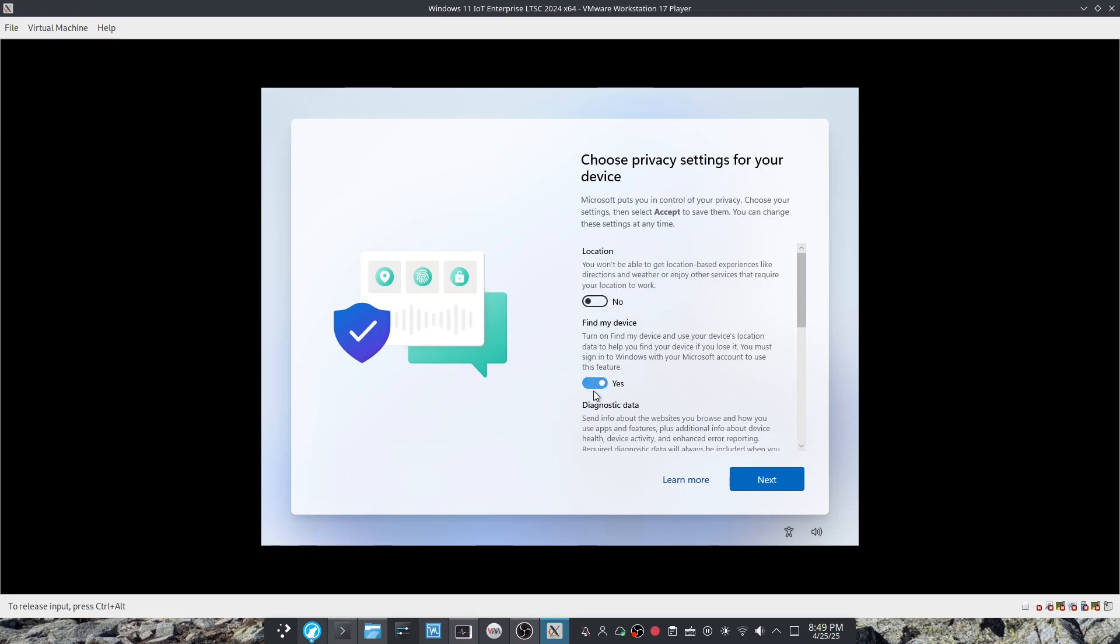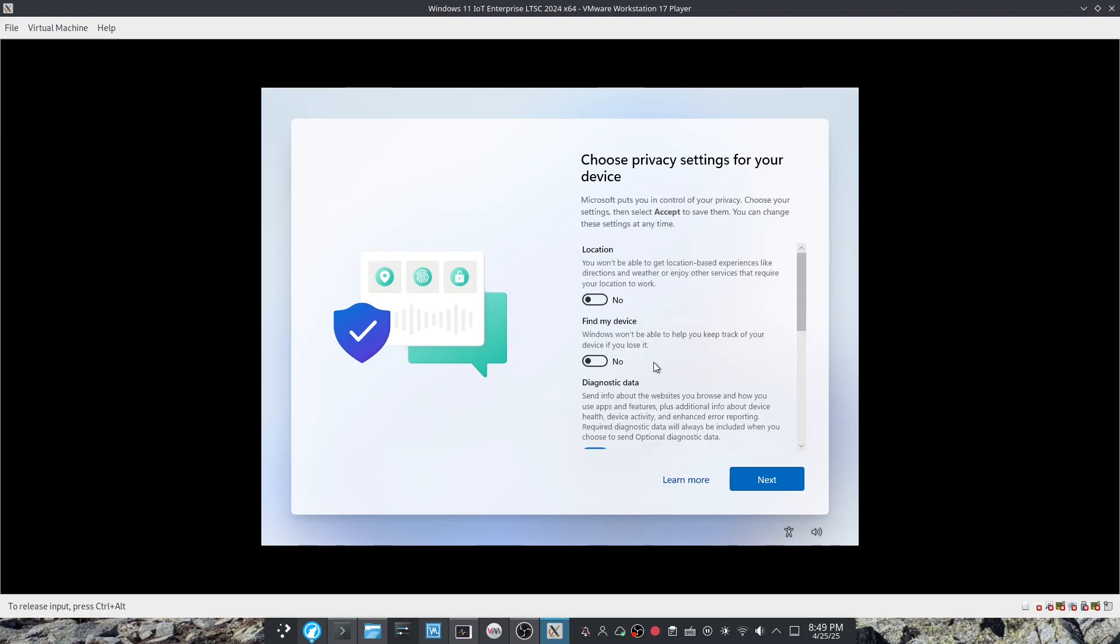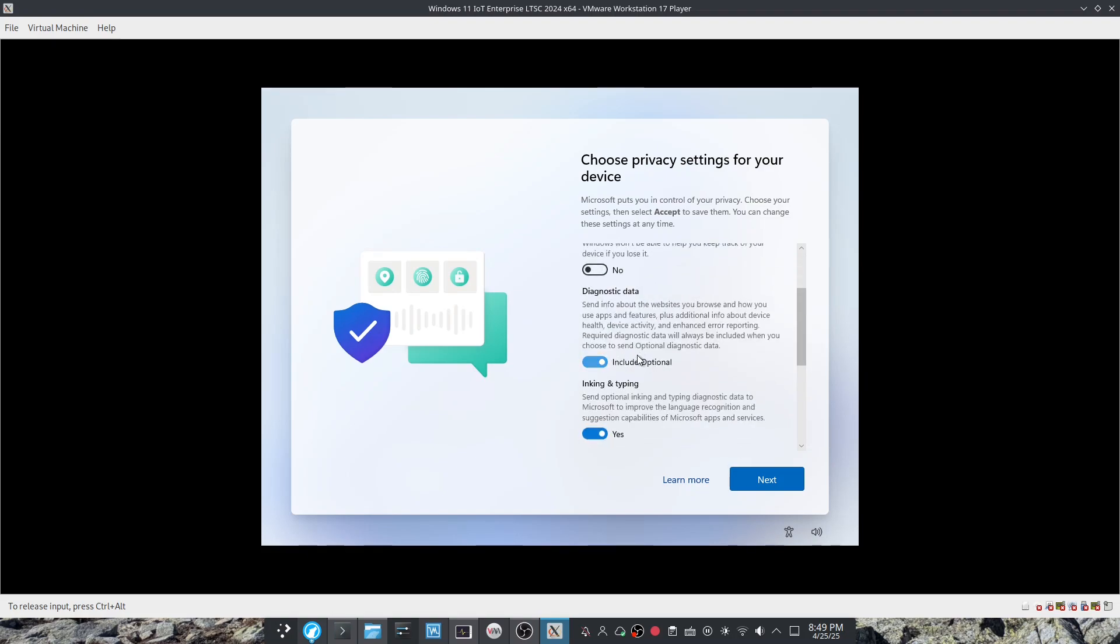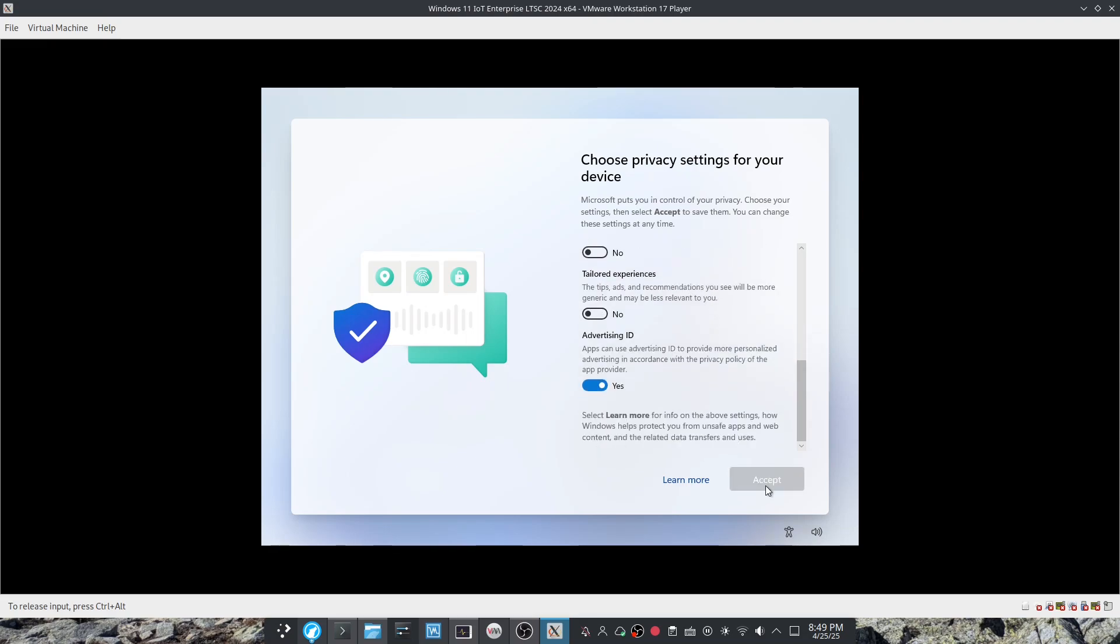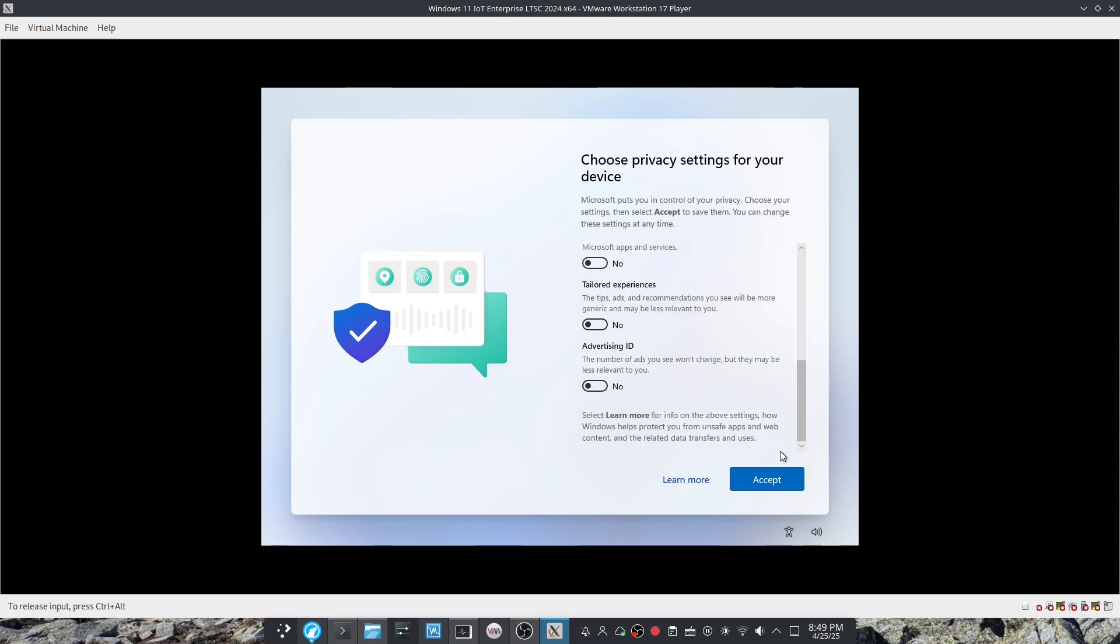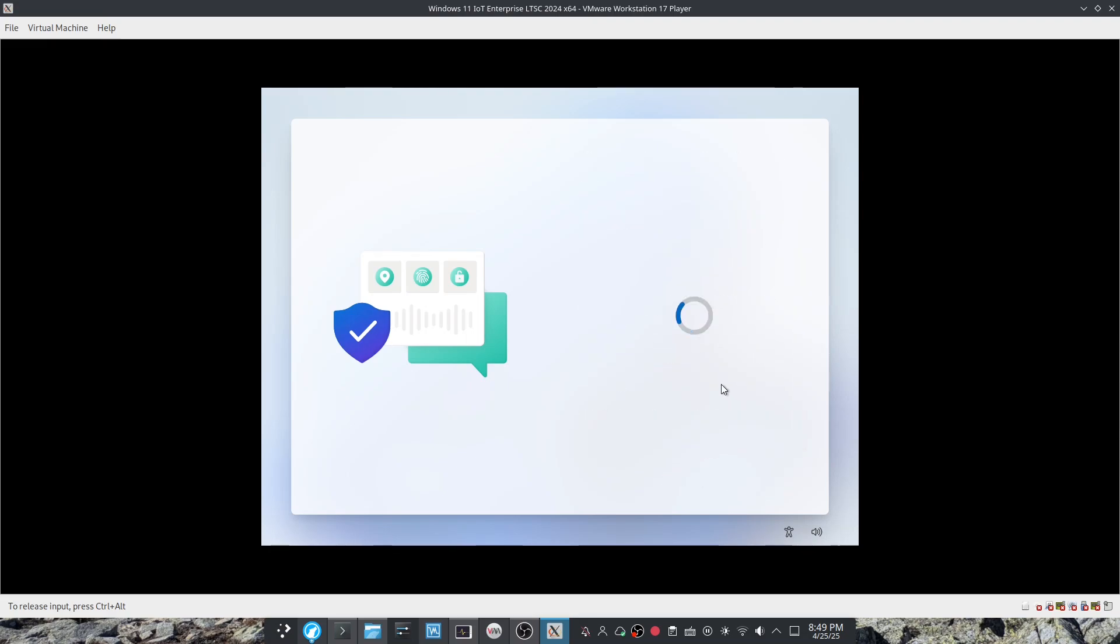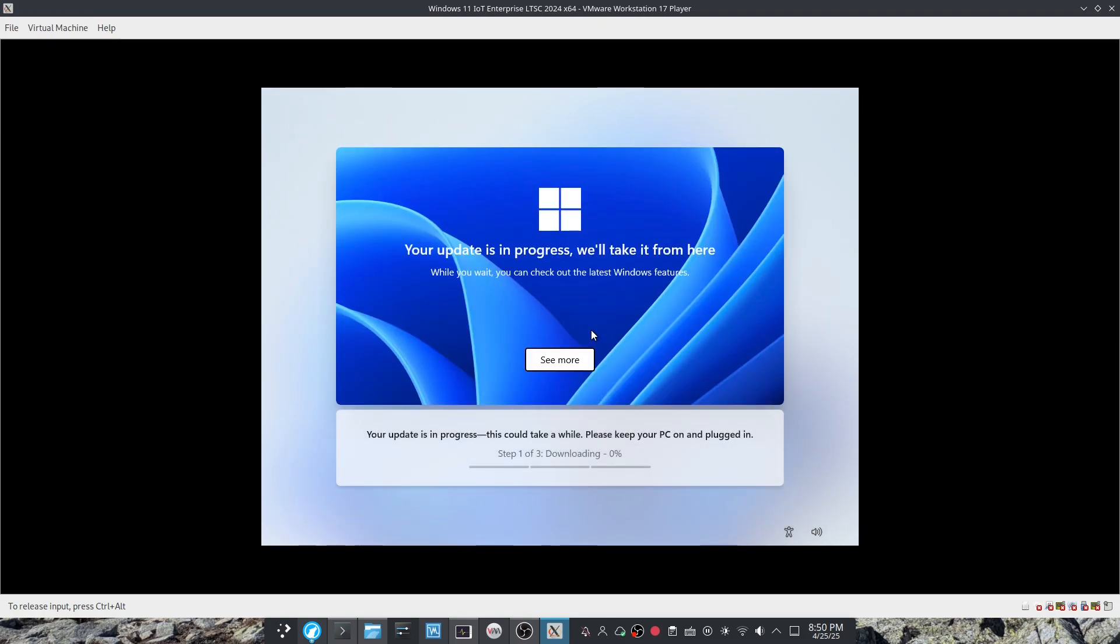And you can leave this on or off. It depends on what you want to do, but I never turn any of this on. And now it will download updates.